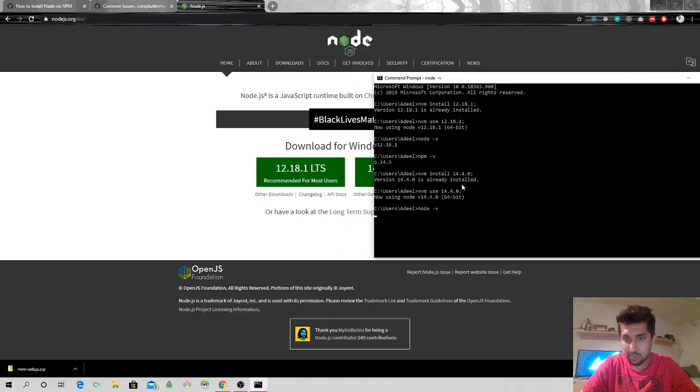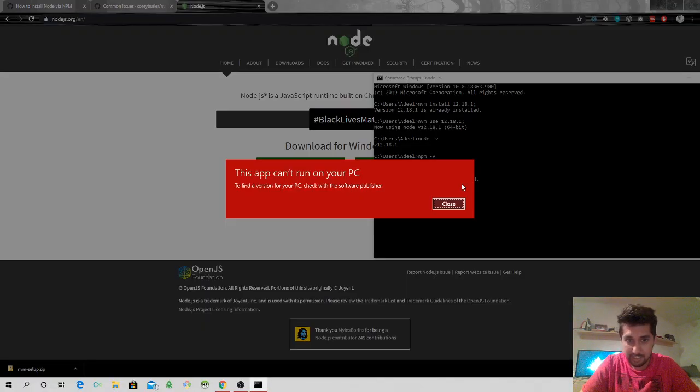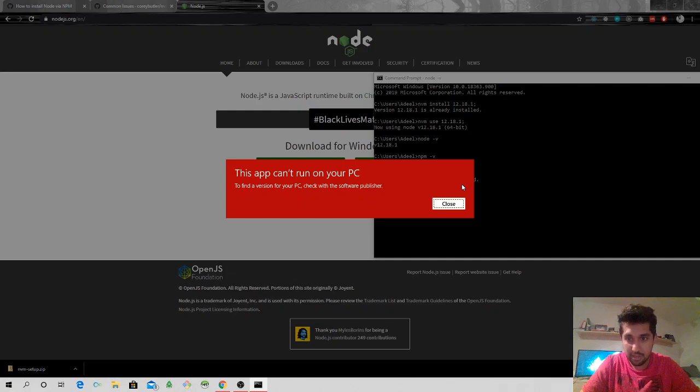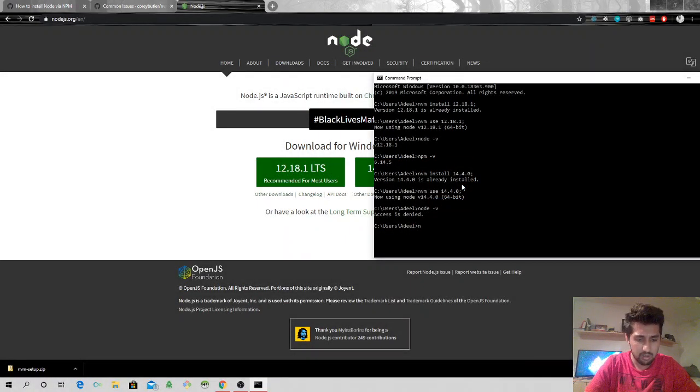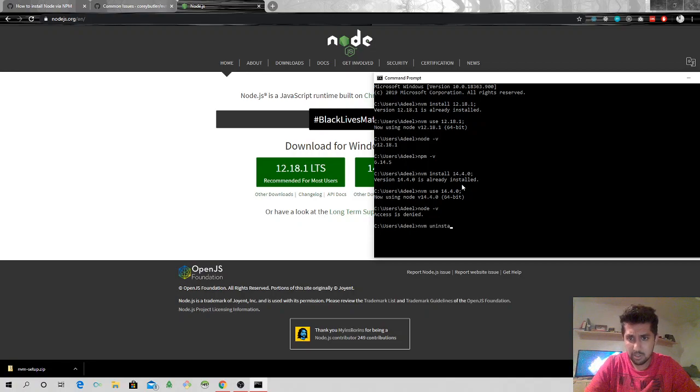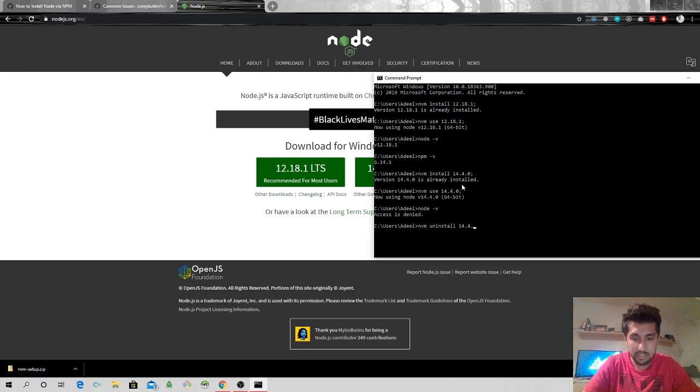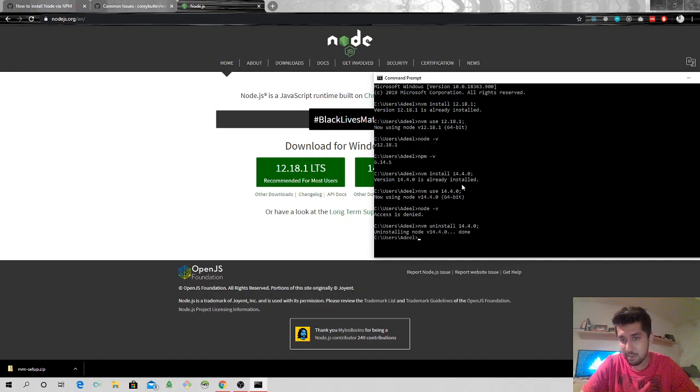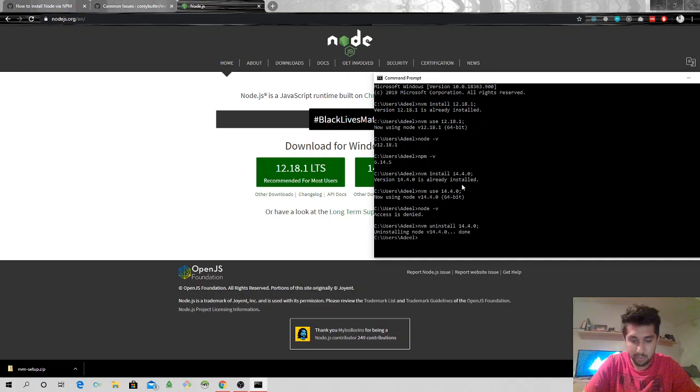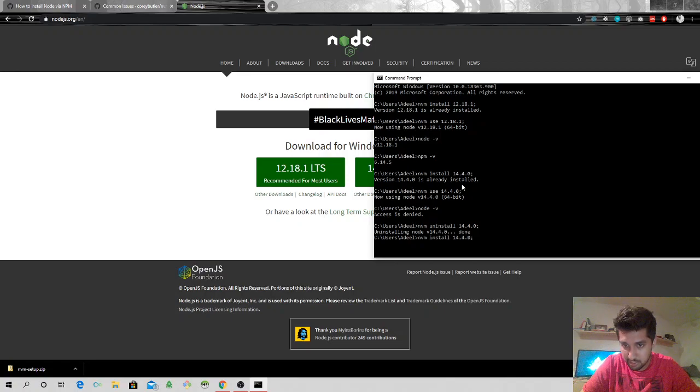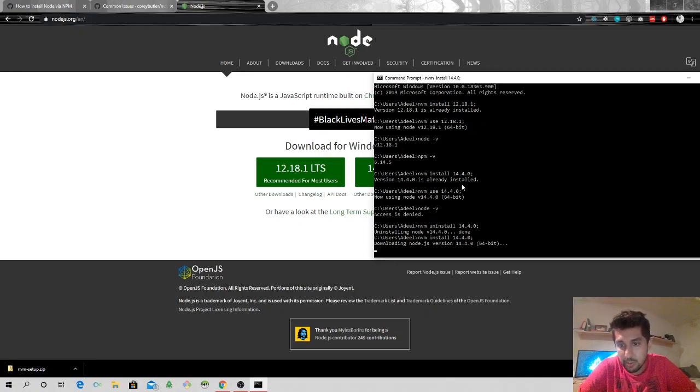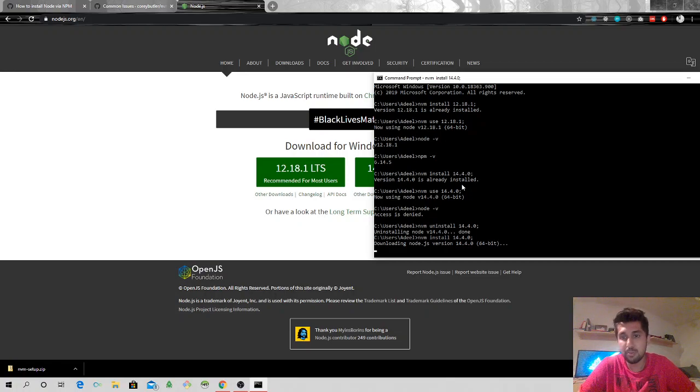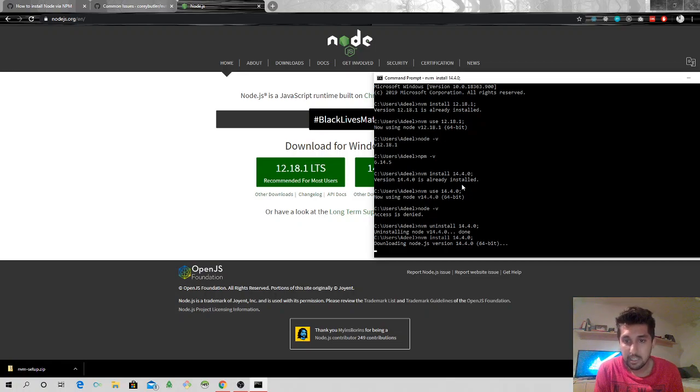And now I'm going to do node. This app cannot run on the PC. All right, nvm uninstall. So last time I installed it there were some errors. What I will do is I will uninstall this node version and then I will install this version again. So it says it's downloading Node.js version 14.4.0.